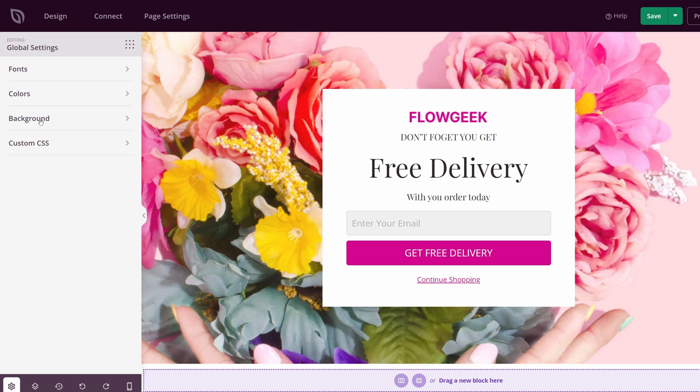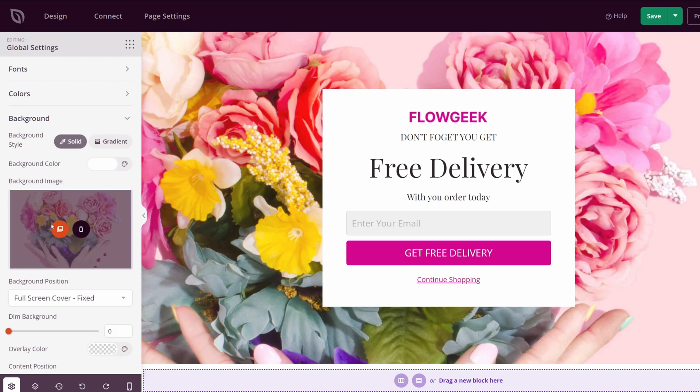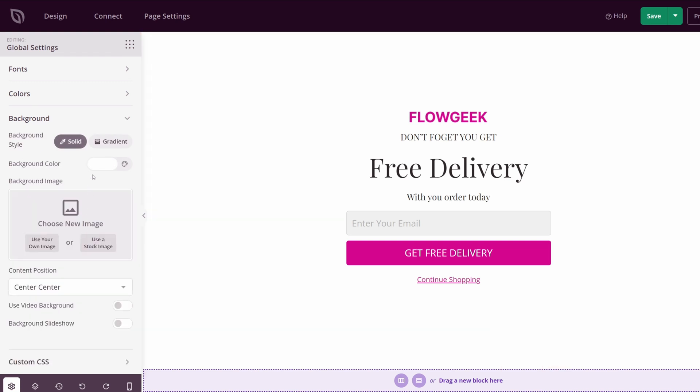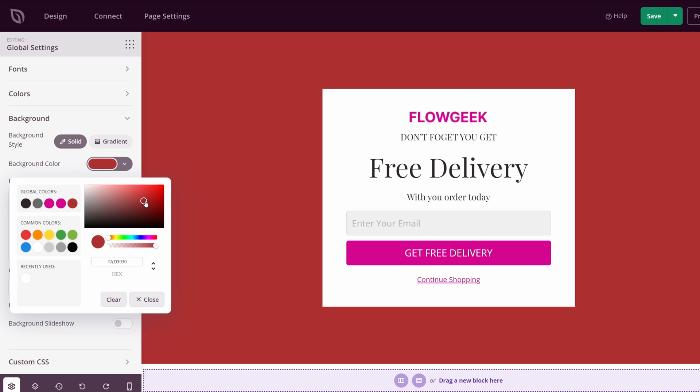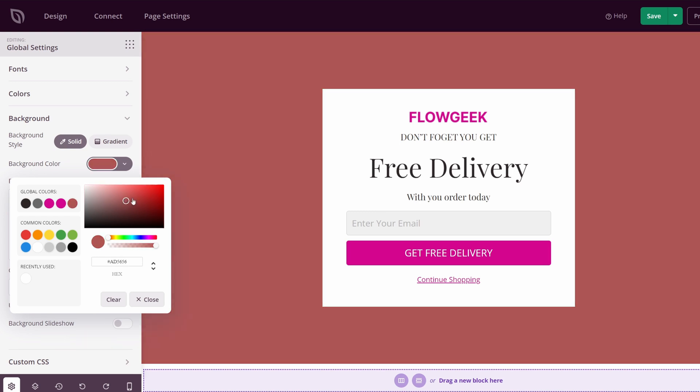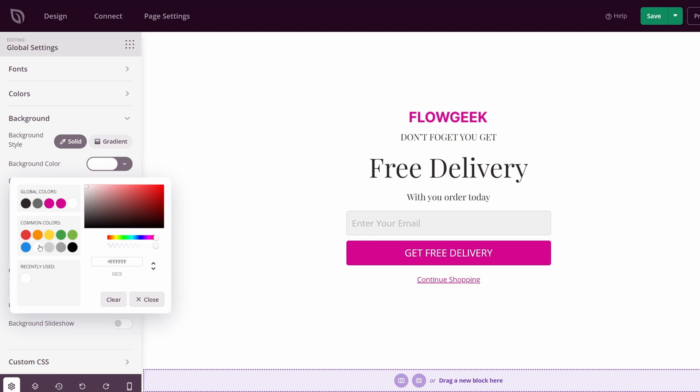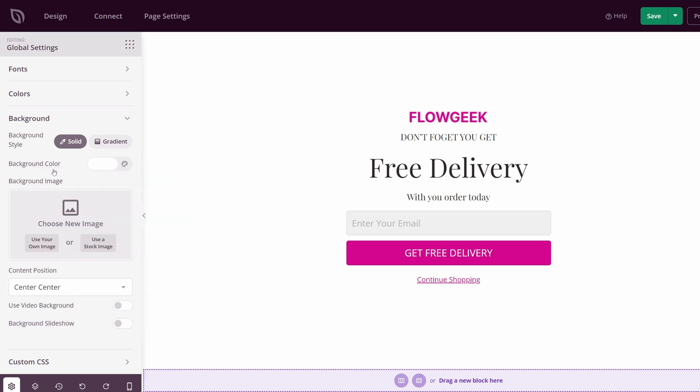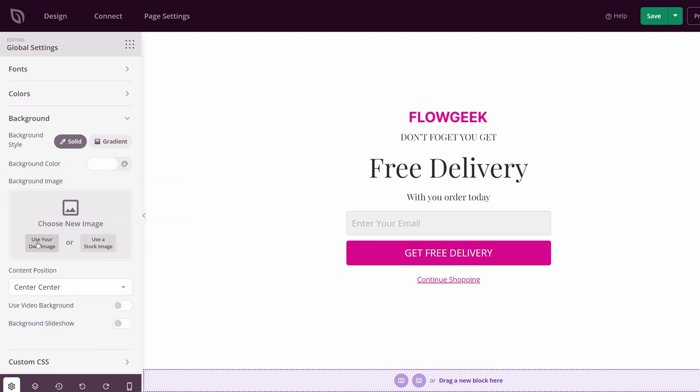Right here, if we click on background, we can see we have a background image. You can delete this if you like, and you could change the background color if you want to add a static color and maybe you don't want any image whatsoever.